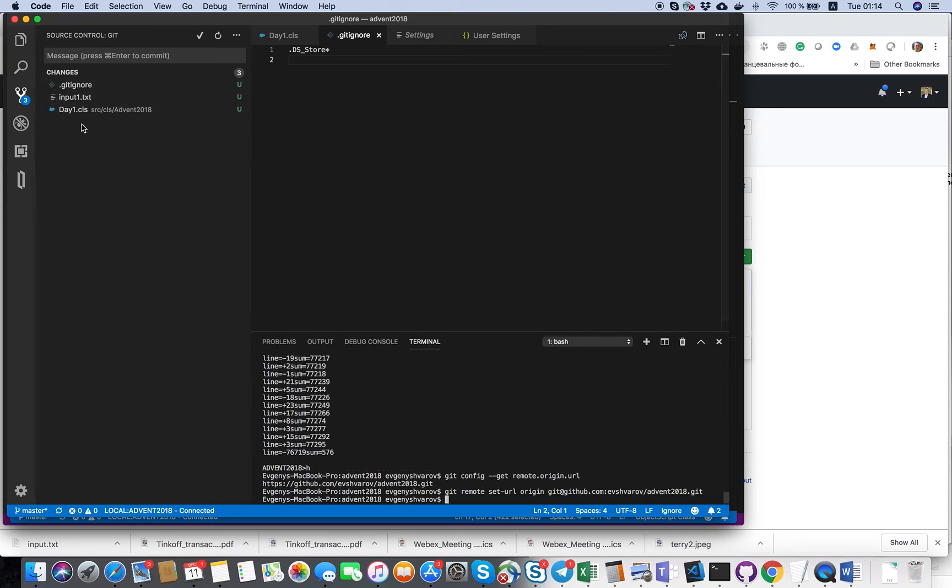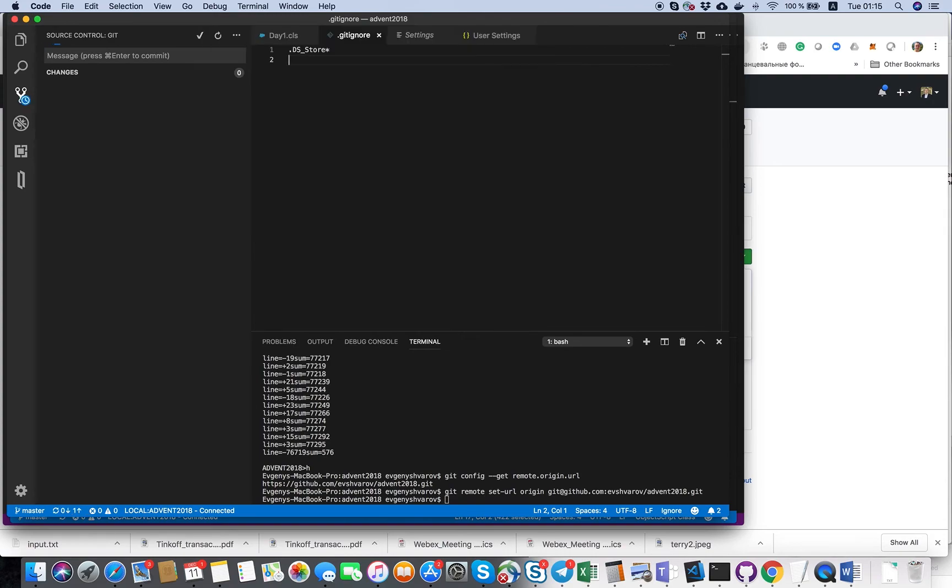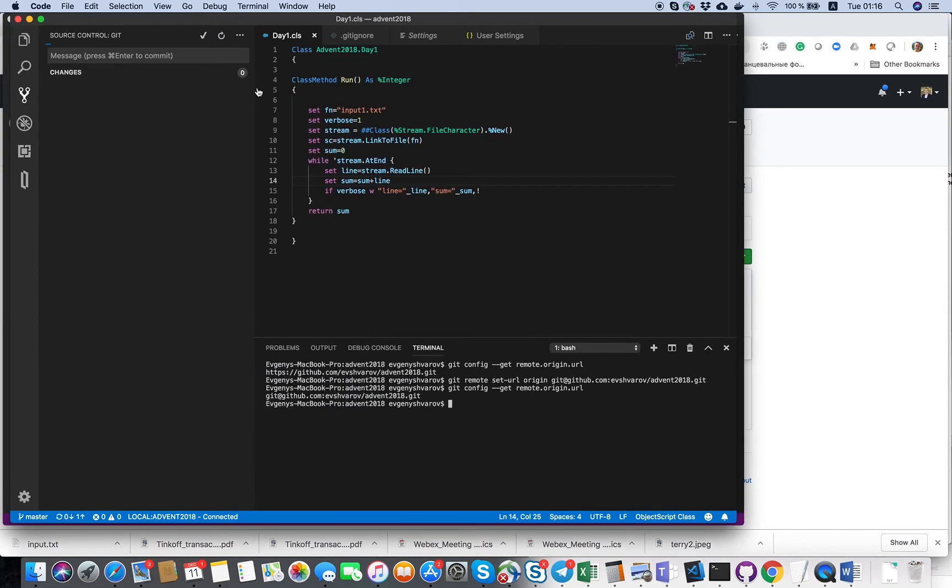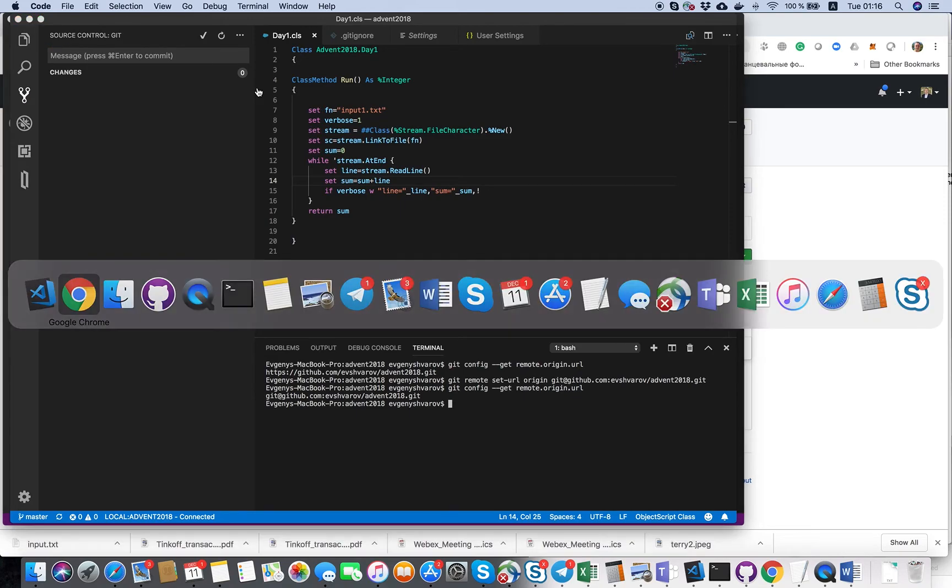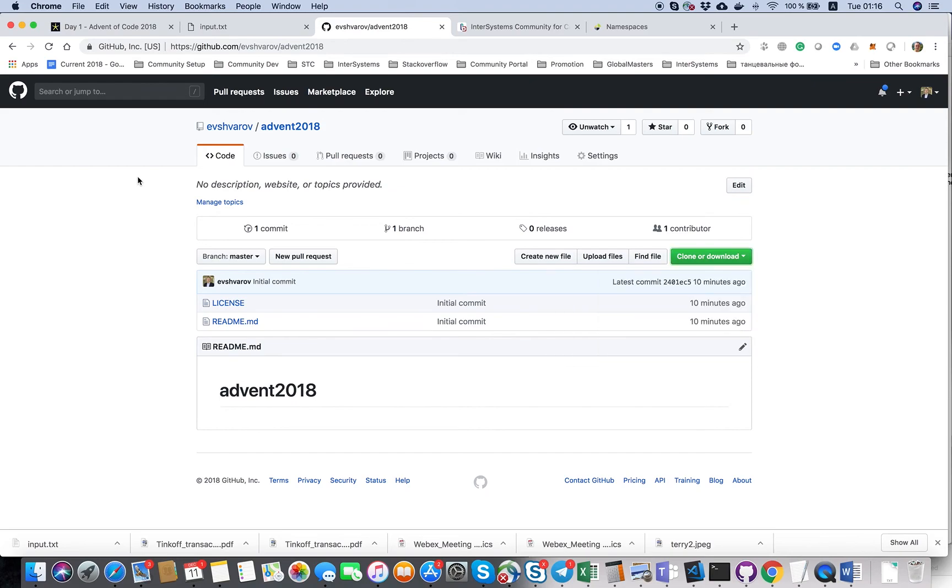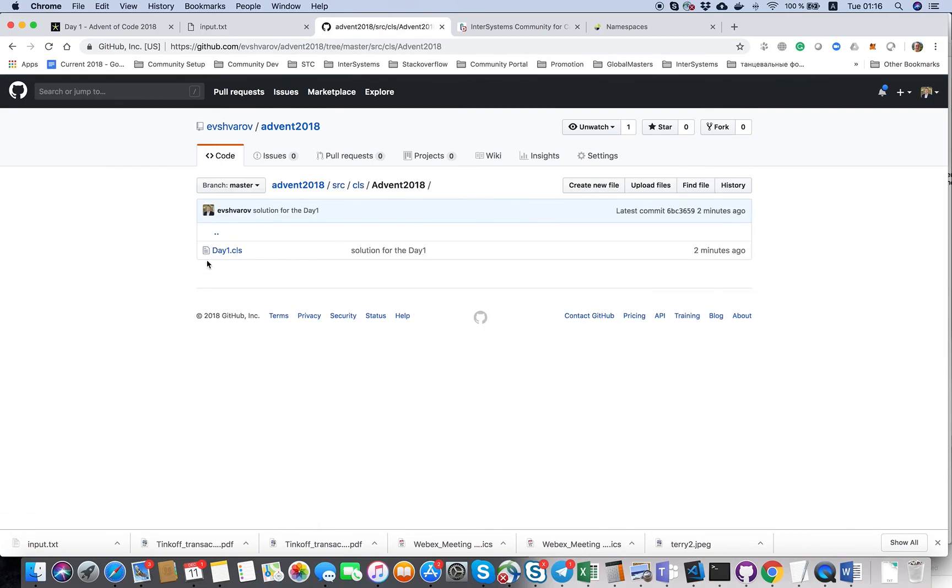We're ready to commit. Let's do the comment solution for day one. It's committed and let's push it. Done. What's next? Let's see the repository. And yes, we see it here, the solution for day one.